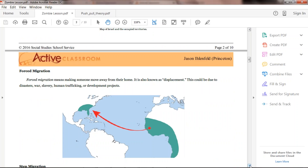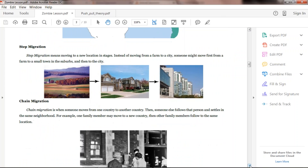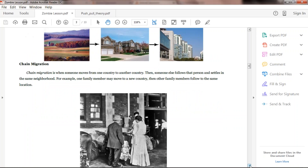You can also talk about current events with human trafficking, or development projects. Step migration is interesting — moving from a rural area, then to suburbs around a city getting acclimated, and eventually moving into an actual city — moving in steps and acclimating to each area as you go.